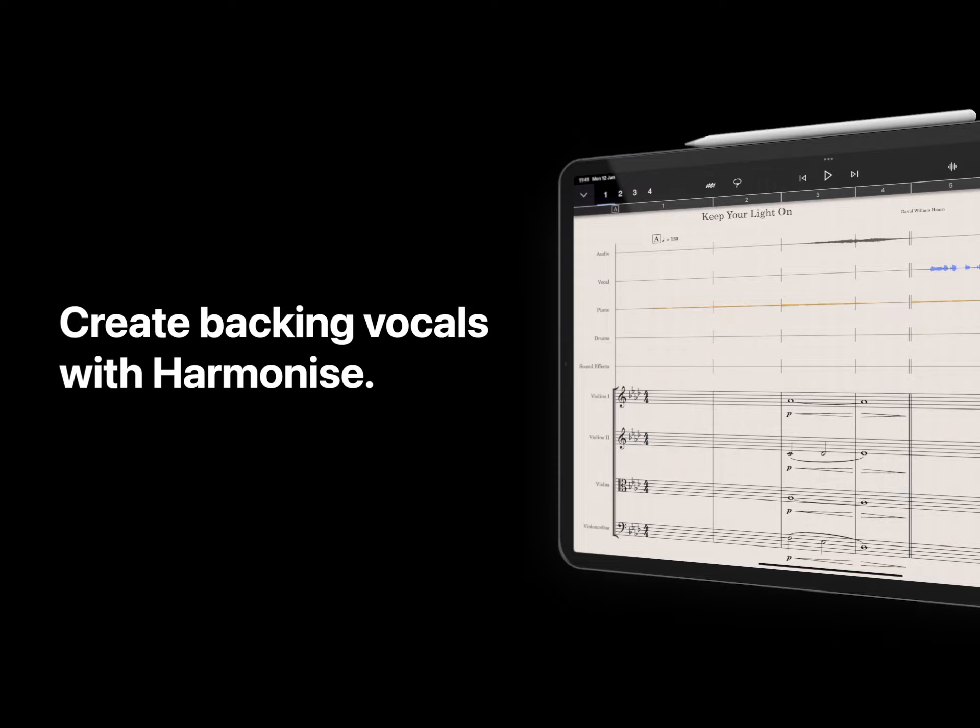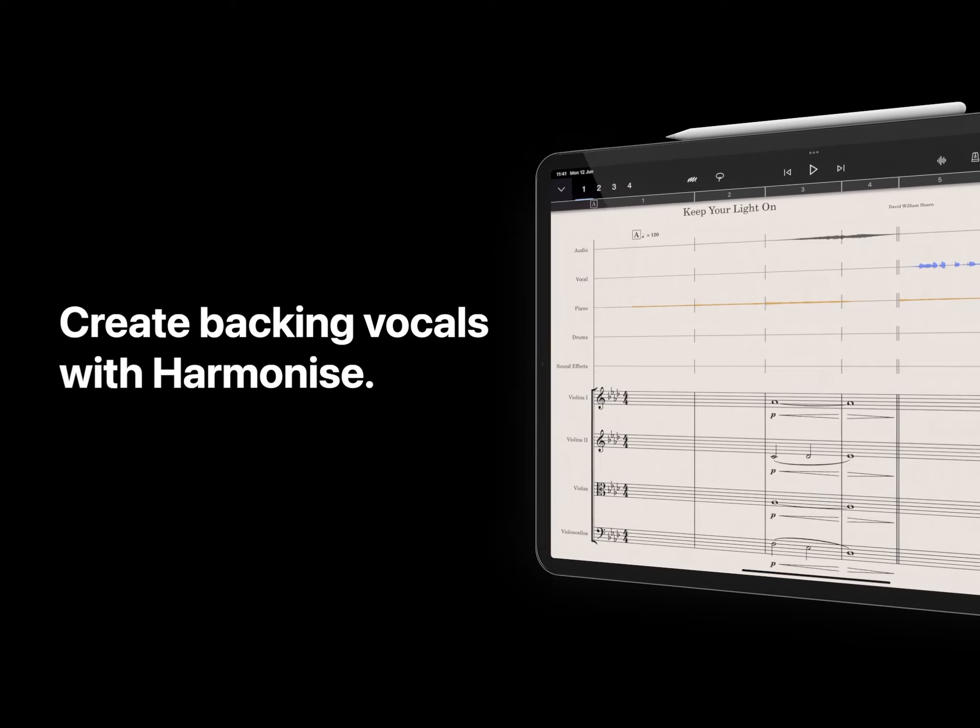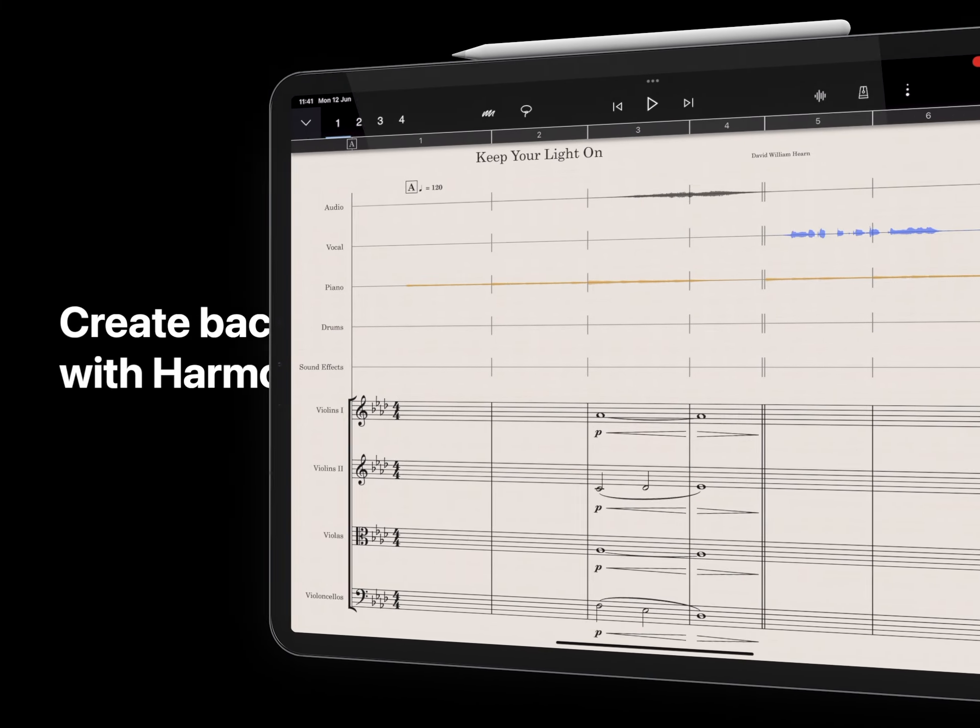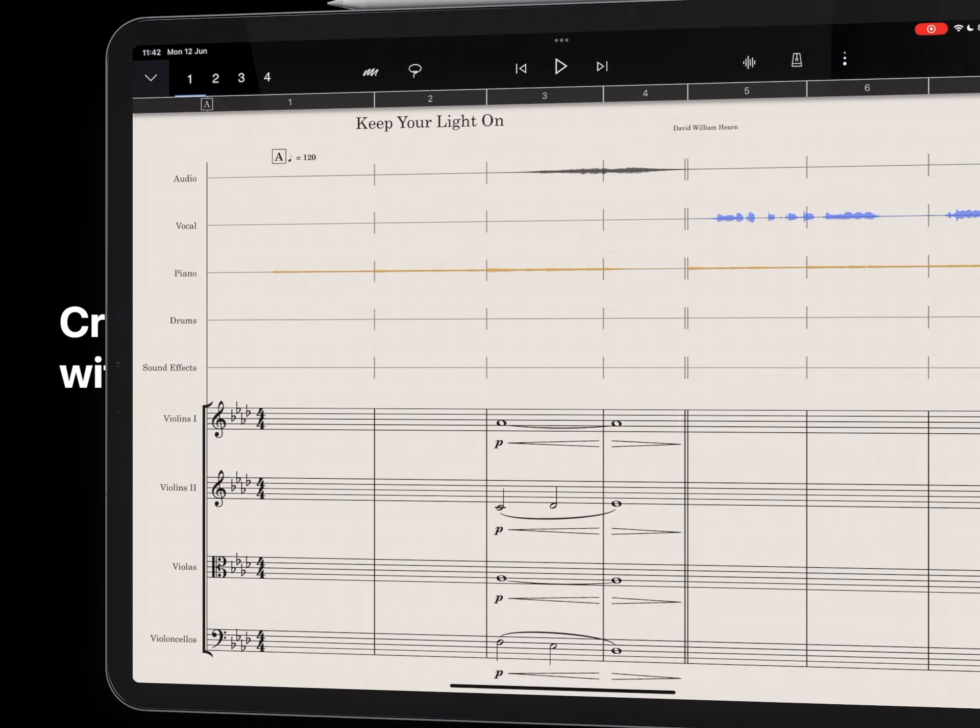We've added a handy audio mixer effect called Harmonize. I'll show you how this works using the Keep Your Light On demo score.